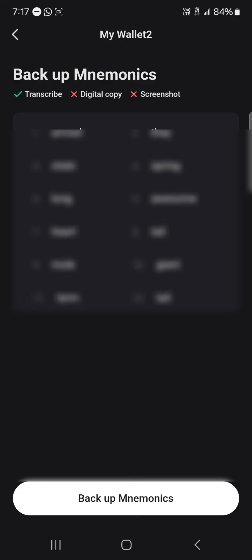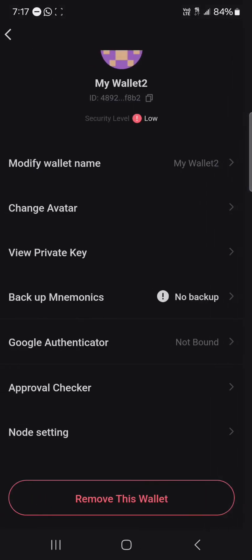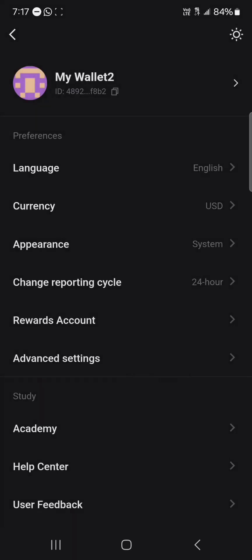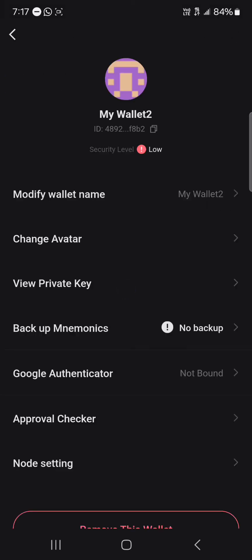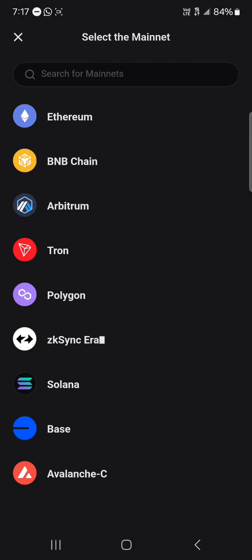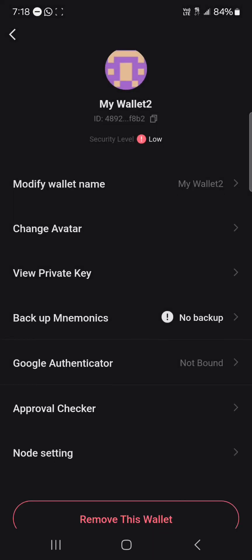You'll then be shown your mnemonics — it's a 12-word seed phrase. Once you've saved that, you can also use your private key from the same menu. Click on View Private Key, select any of the networks, and you can view and store your private keys securely to regain access to your wallet.